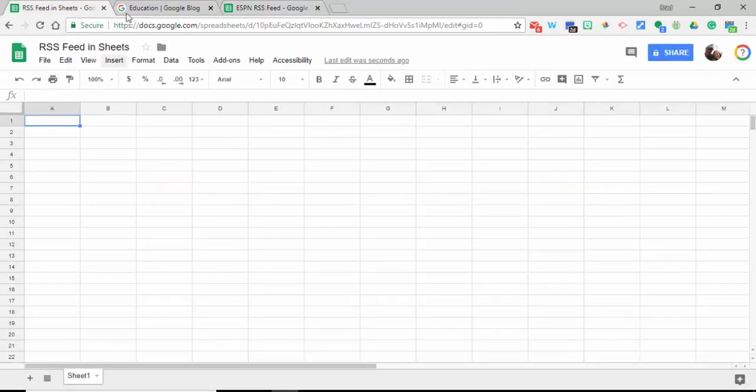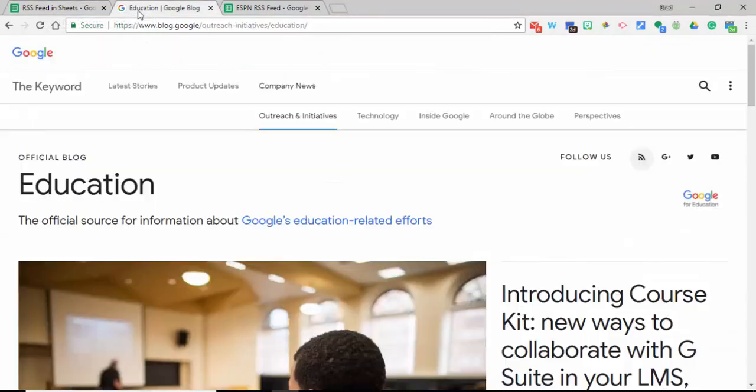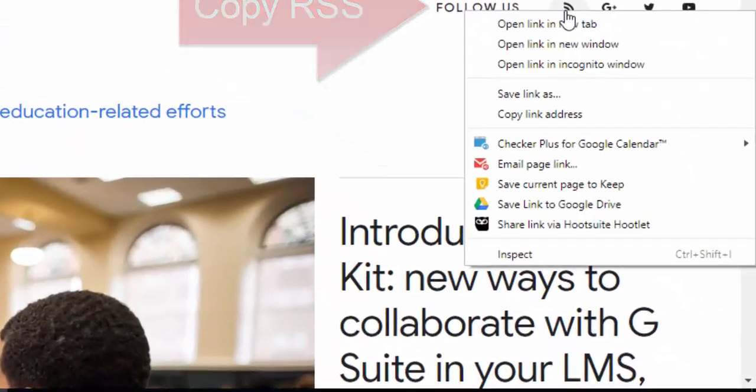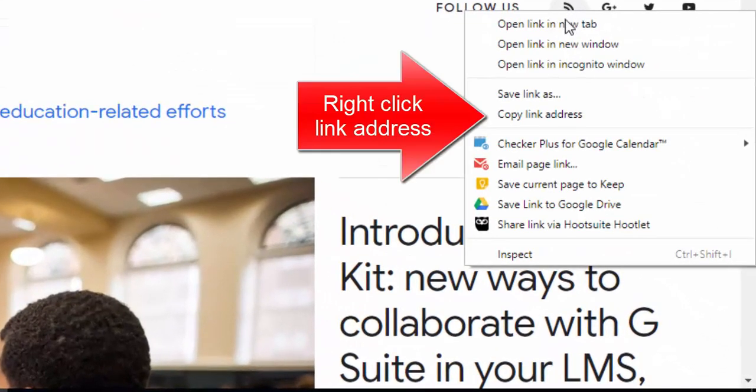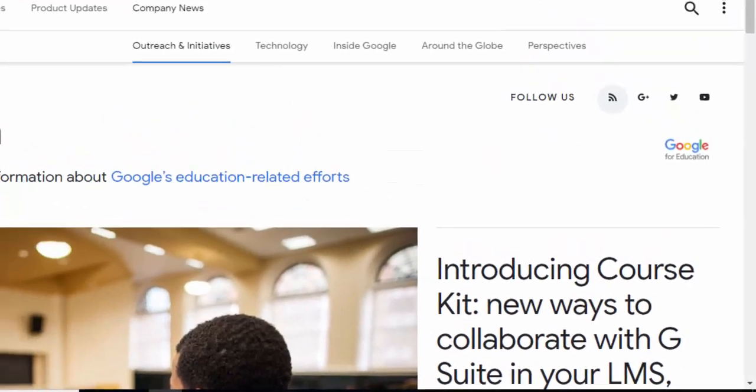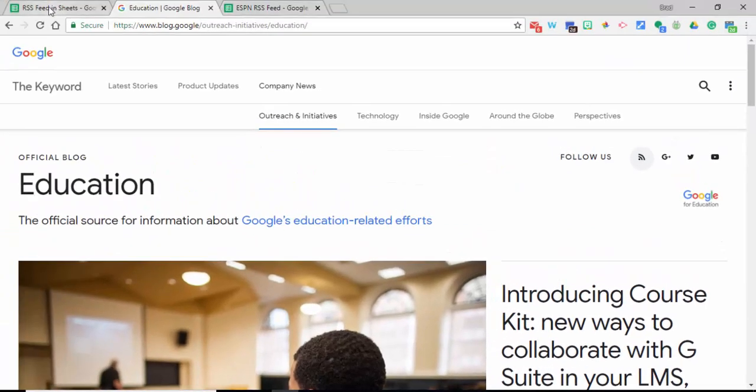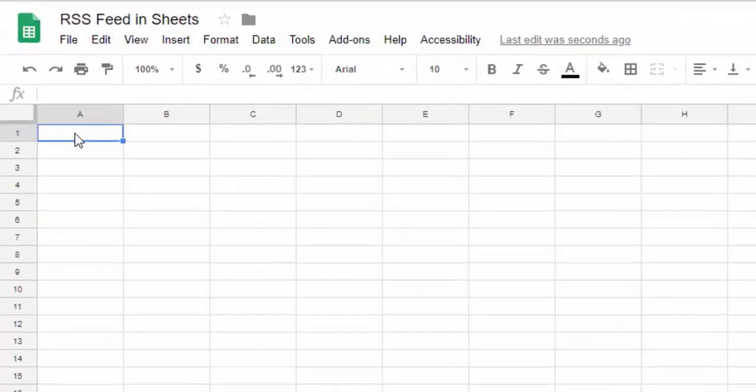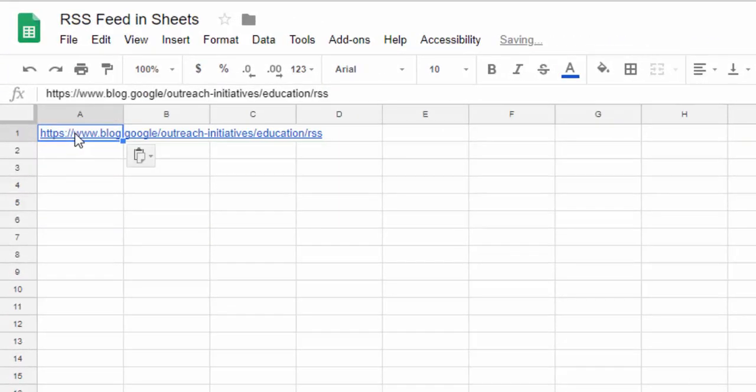We're going to go into Google's education blog, right-click on their RSS feed, and copy the link address. Then come back over to our sheet and in A1, Control+V and paste it in.